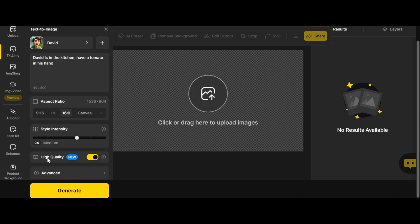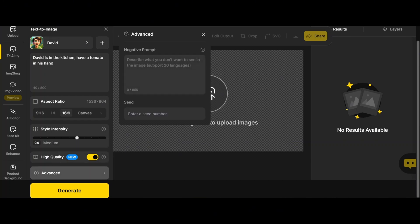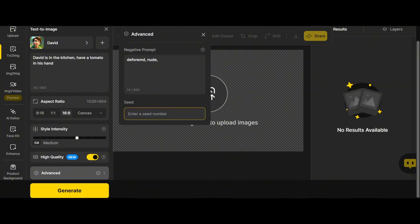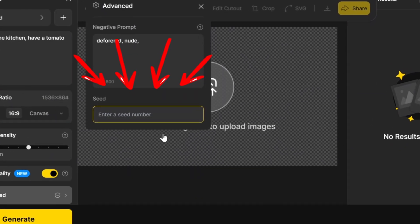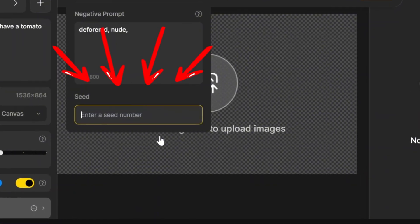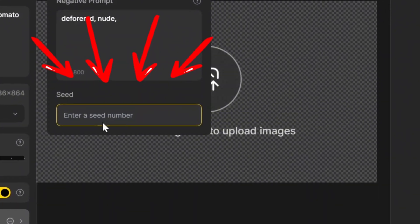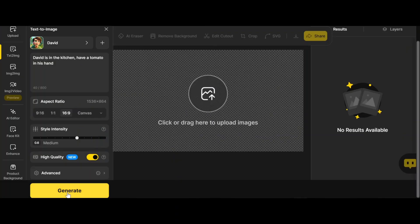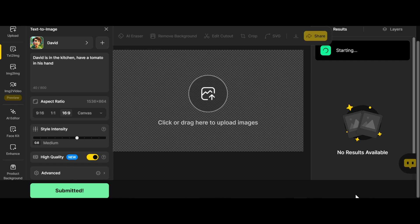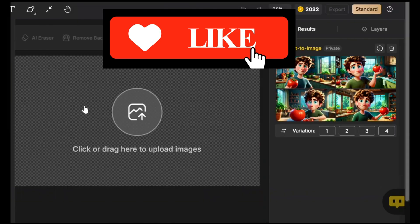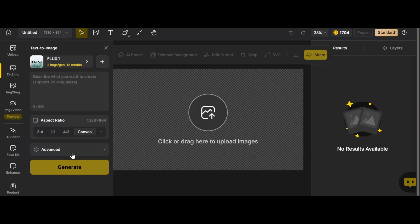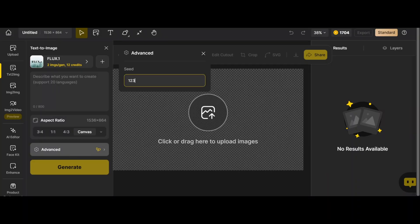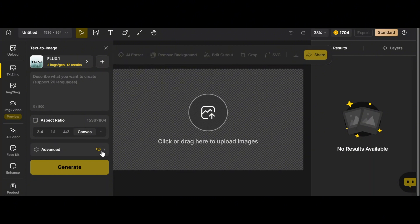In advanced settings you can write a negative prompt, and there's an important option: the seed number. Instead of model training, you can choose a seed number for a specific character — with the same seed number the produced images will have some consistency. Generate: it takes seconds to minutes to get four images with quite good consistency. Let's test seed number usefulness — I chose the Flux model and entered '123456' as the seed number.